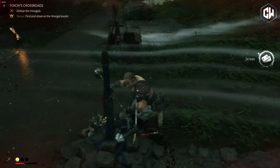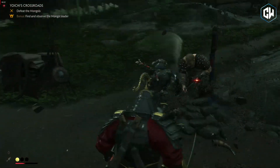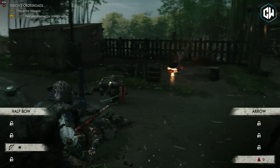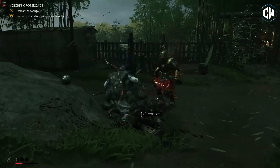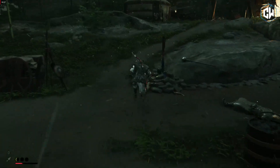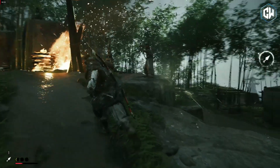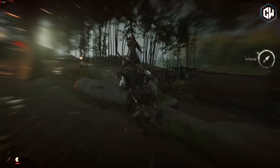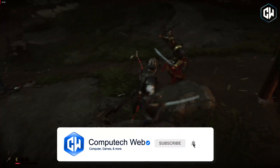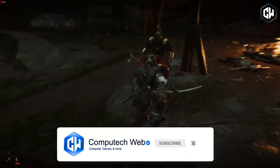That's it for my guide on updating Ghost of Tsushima for PC. I hope this tutorial was helpful and that you are now ready to enjoy the latest updates and enhancements in the game. If you have any questions or run into any issues, feel free to leave a comment — we are here to help. Make sure to give this video a thumbs up if you found it helpful, and don't forget to subscribe to our channel for more gaming tips, tricks and updates. Until next time, I will see you in the next one.